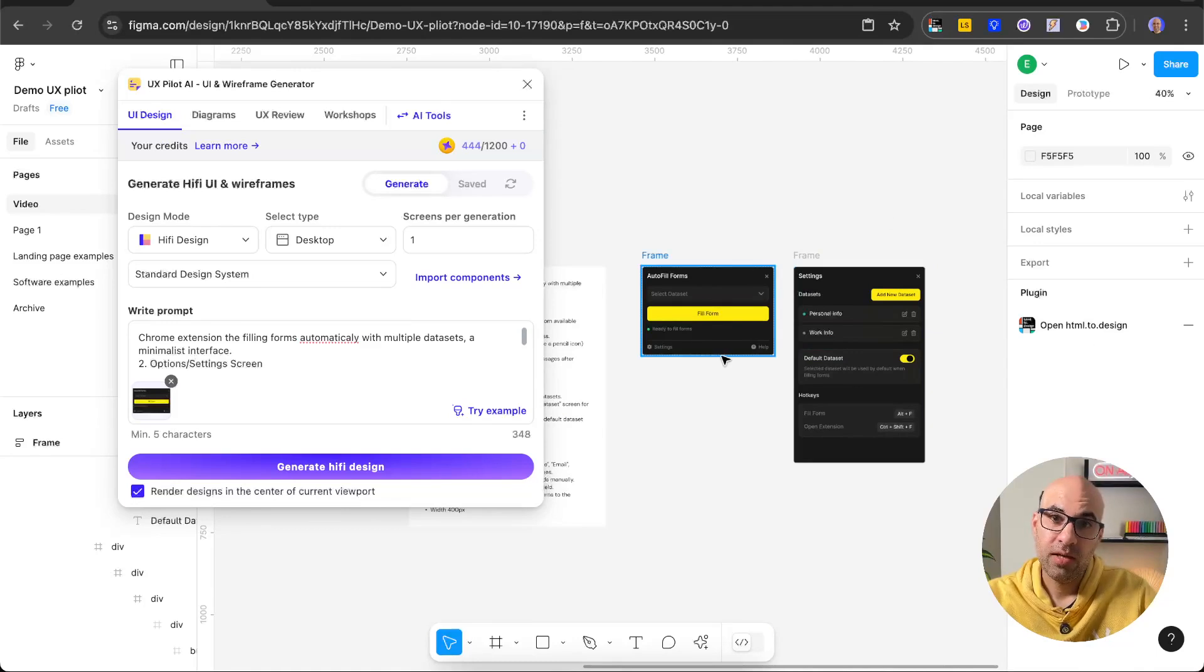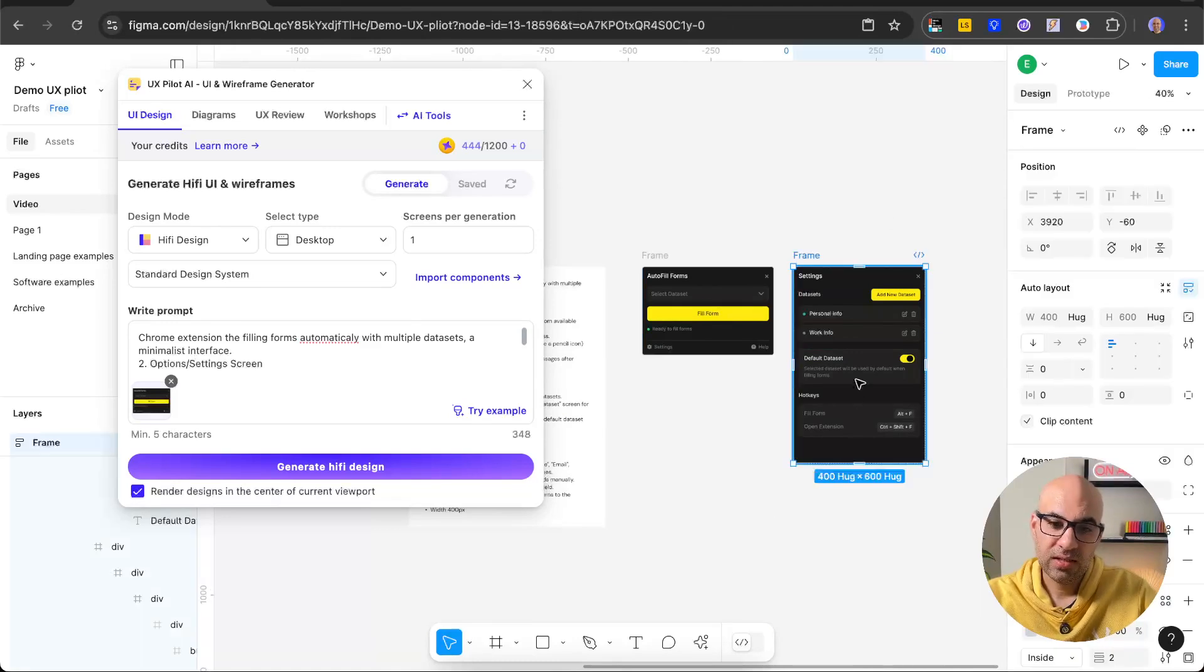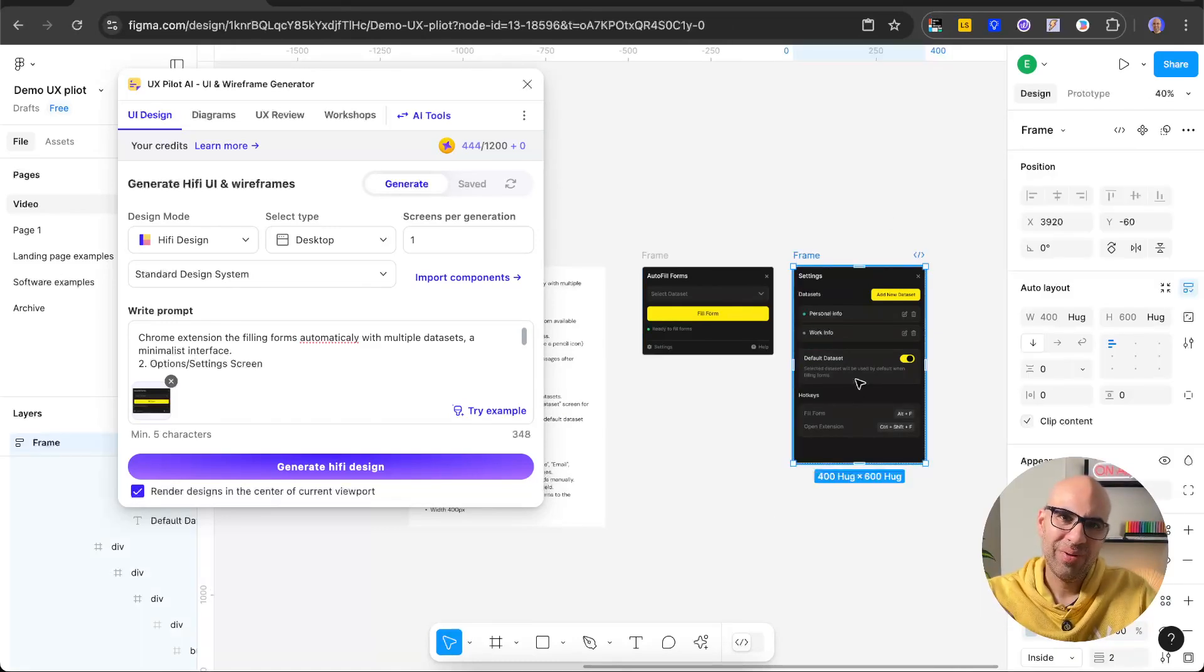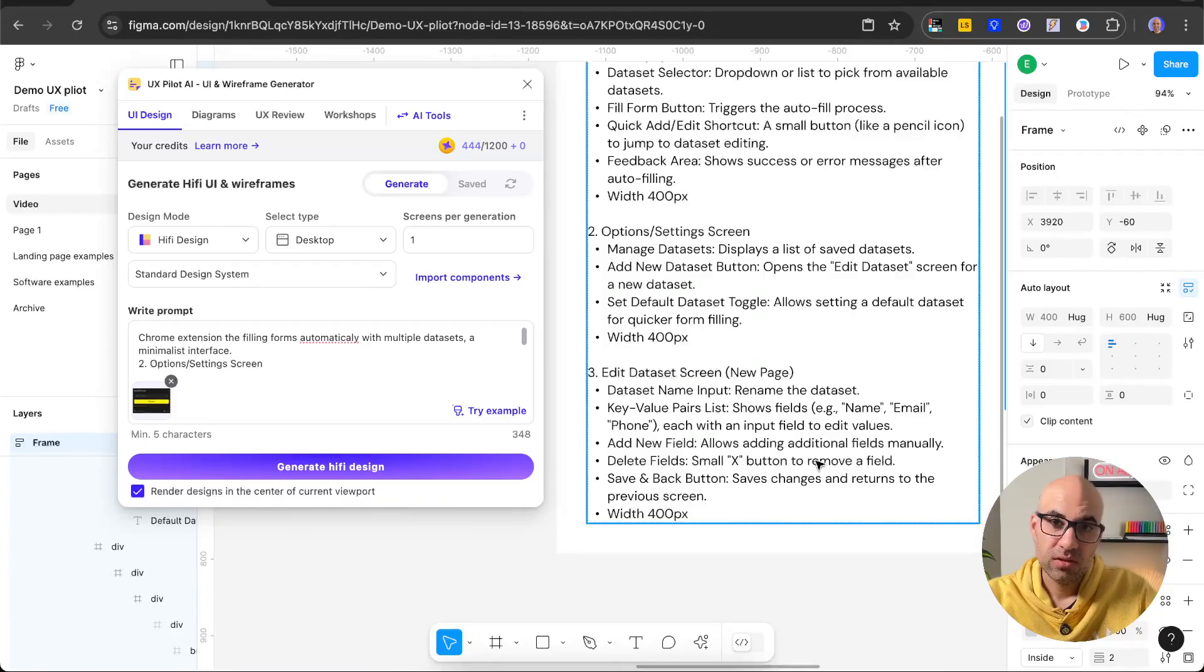And then I have one more screen that I want to generate. I can select any of these pages. I will select this one and generate based on that the new page that I want.